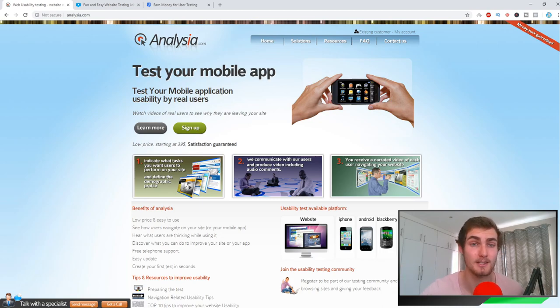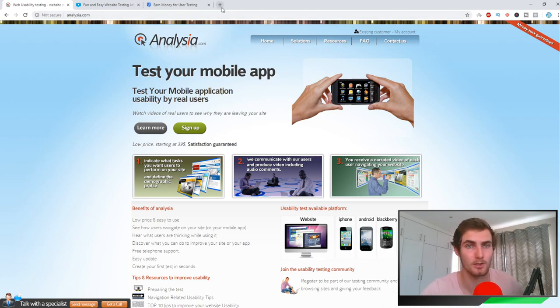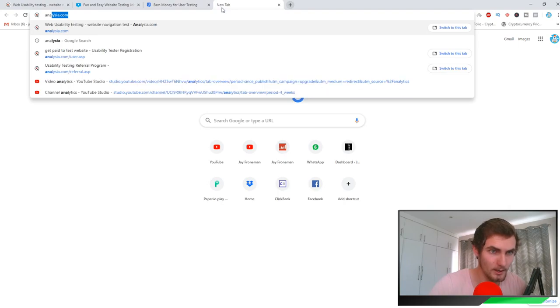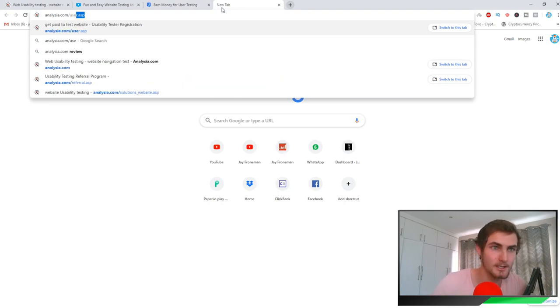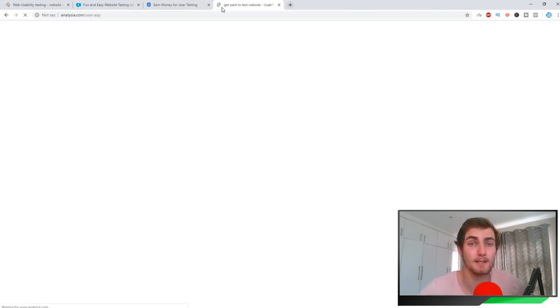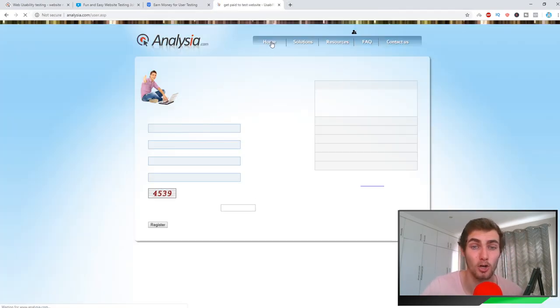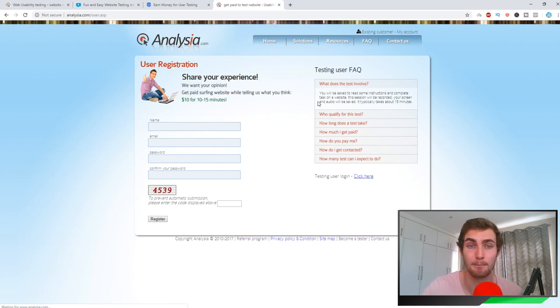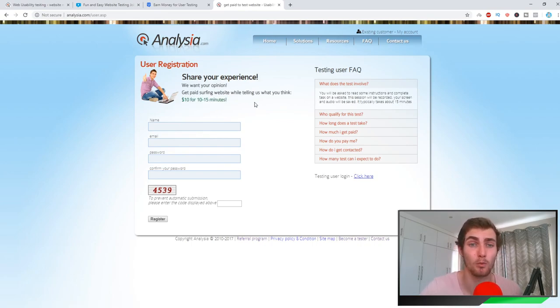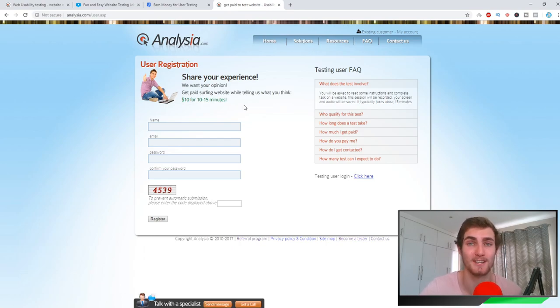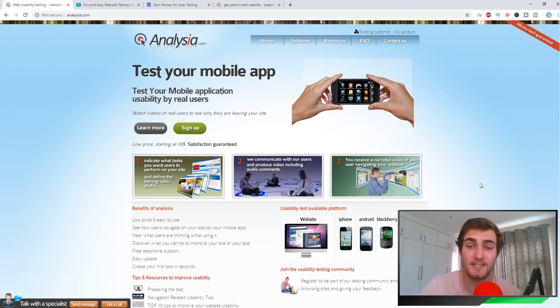It's not one of those small money-making ways where you're only going to make a couple of cents. As you can see, if I go to the sign up page, you can actually see this pays $10 for 10 to 15 minutes of work, just reviewing a website.